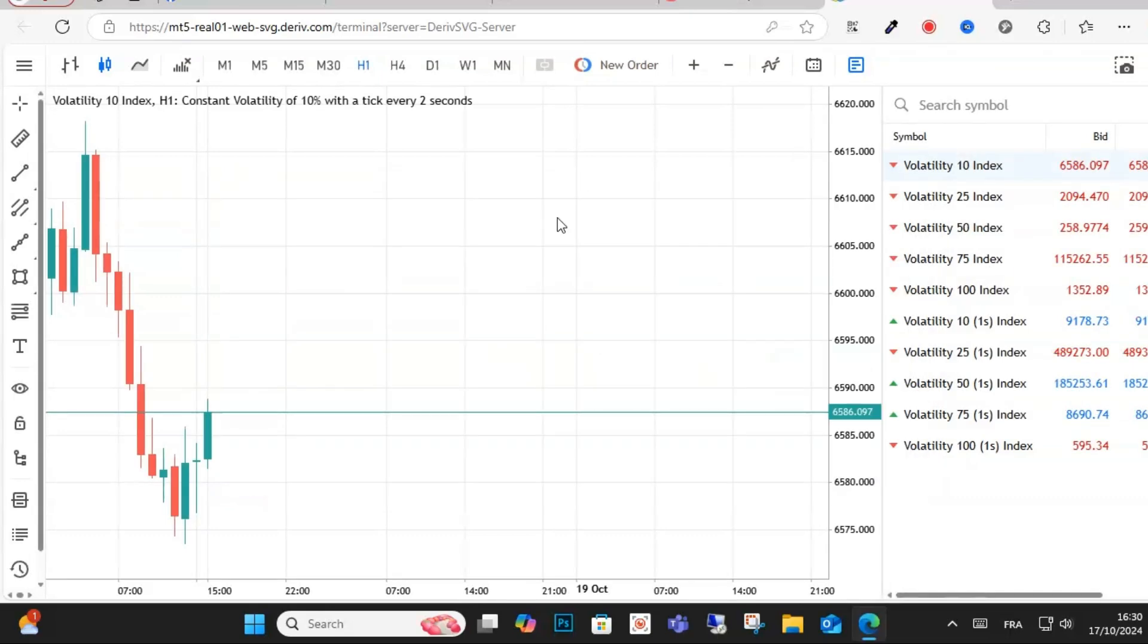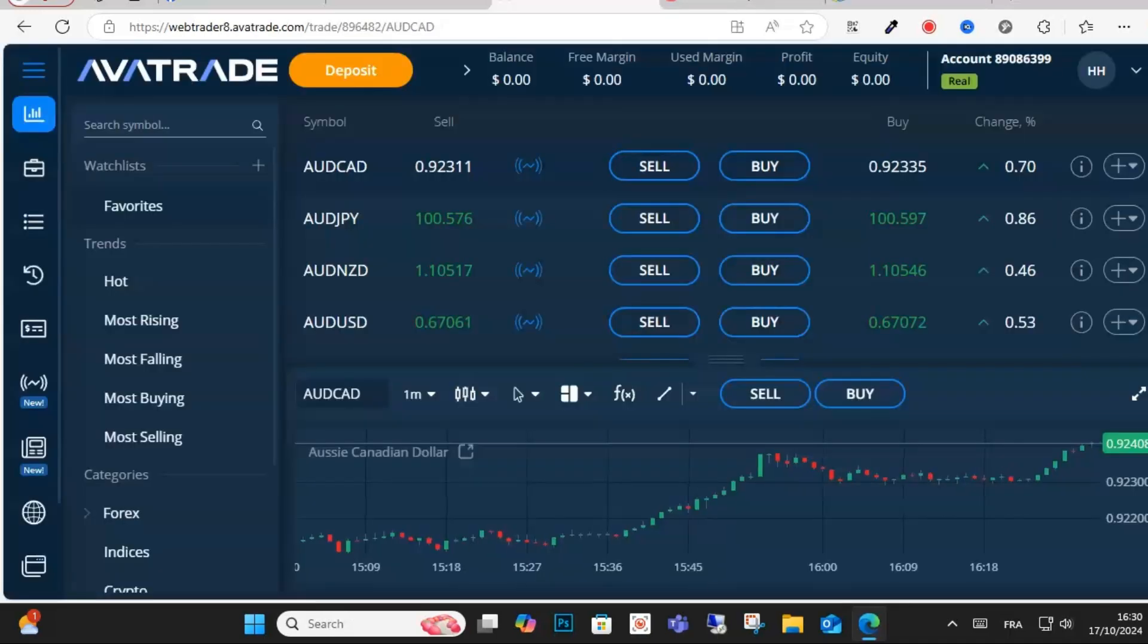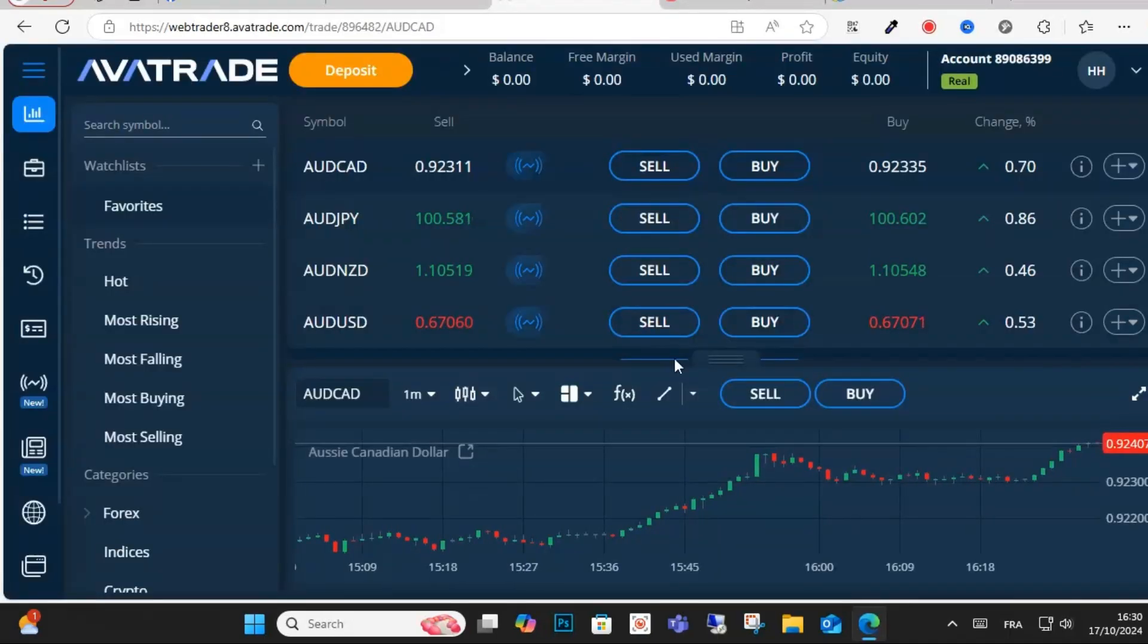You will connect easily and you can trade easily with AvaTrade. I hope this video is helpful for you.